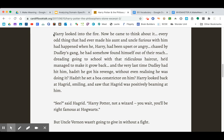So I'm going to start right here. Harry looked into the fire. Now he came to think about it, every odd thing that had ever made his aunt and uncle furious with him had happened when he, Harry, had been upset or angry. Chased by Dudley's gang, he had somehow found himself out of their reach, dreading going to school with that ridiculous haircut. But he'd managed to make it grow back, and the very last time Dudley had hit him, hadn't he gotten his revenge without even realizing he was doing it? Hadn't he set a boa constrictor on him?